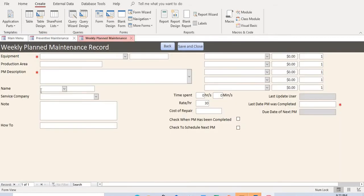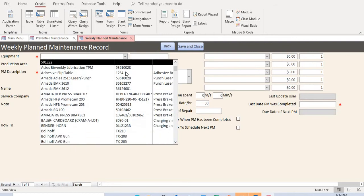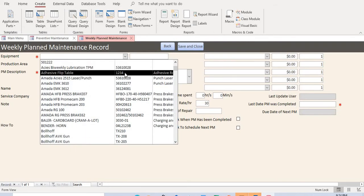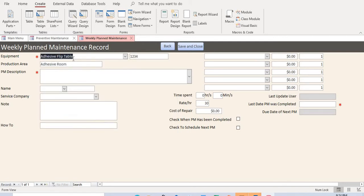Click the button and it automatically displays the form where you fill out equipment information. Notice the three asterisks — these fields must be completed. If you forget to fill out any of them, it will notify you. Pull down the dropdown box to find the equipment; we'll use the adhesive sleep table. Once selected, it auto-populates the serial number and production area.